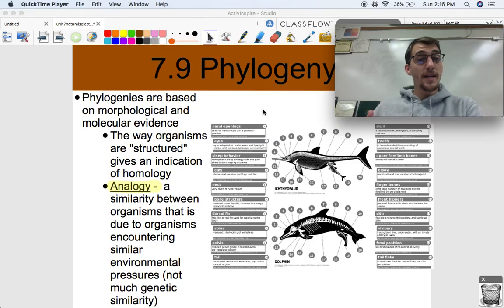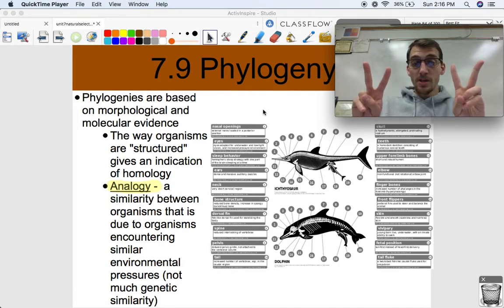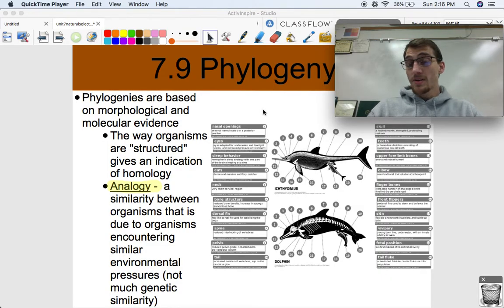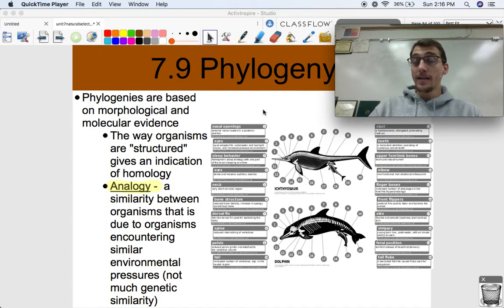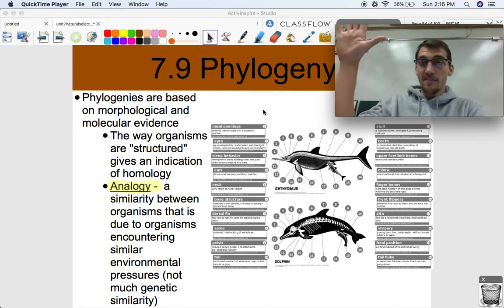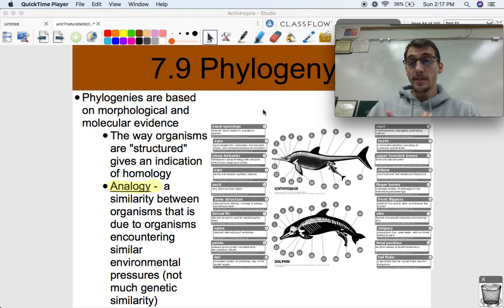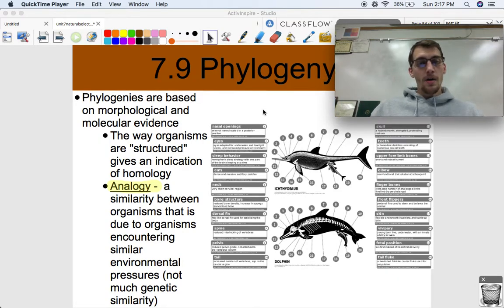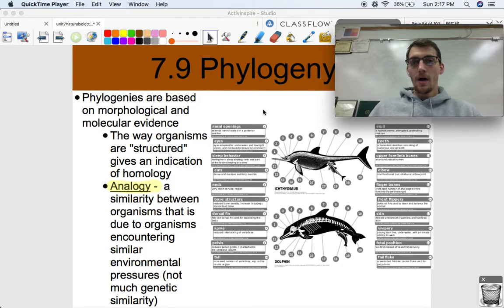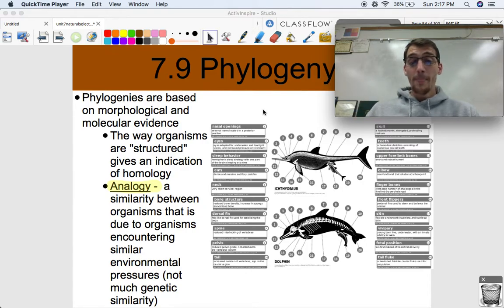Phylogenetic trees and cladograms are based on morphological and molecular evidence. Morphology is basically the way organisms are structured, and the more structures they have in common, the more closely related they tend to be. In Topic 7.6 we looked at examples of homologous structures — the fact that all vertebrates have the same set of bones in their forearm: humerus, radius, ulna, carpals, metacarpals, phalanges. They all got those bones from a distant common ancestor.